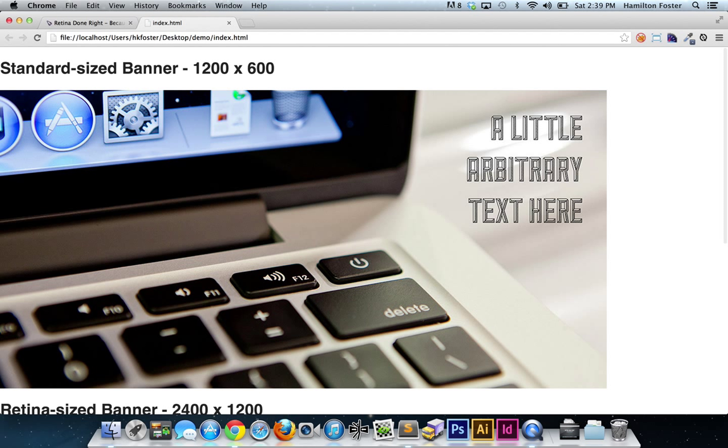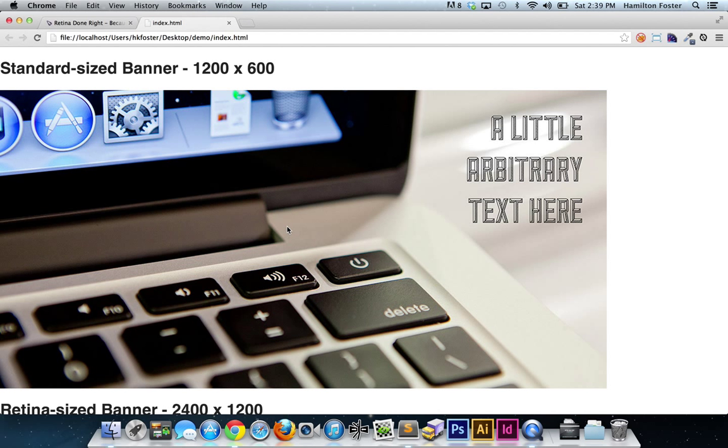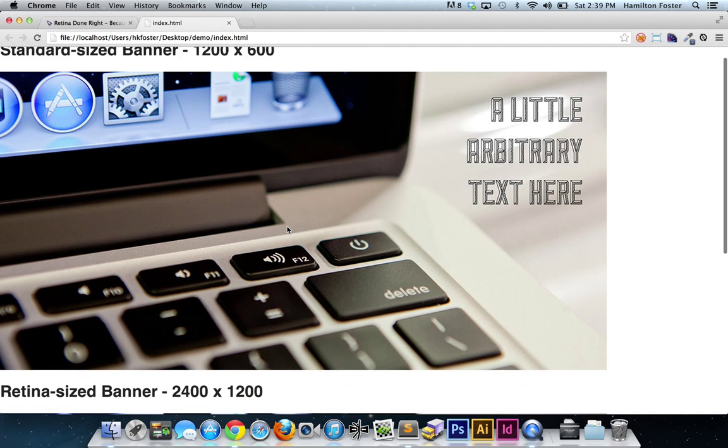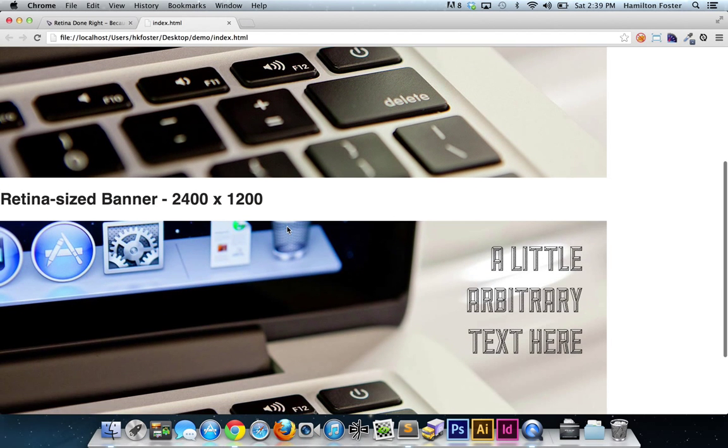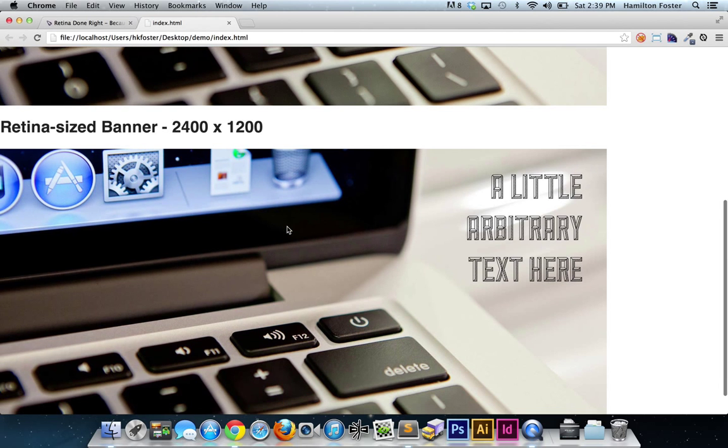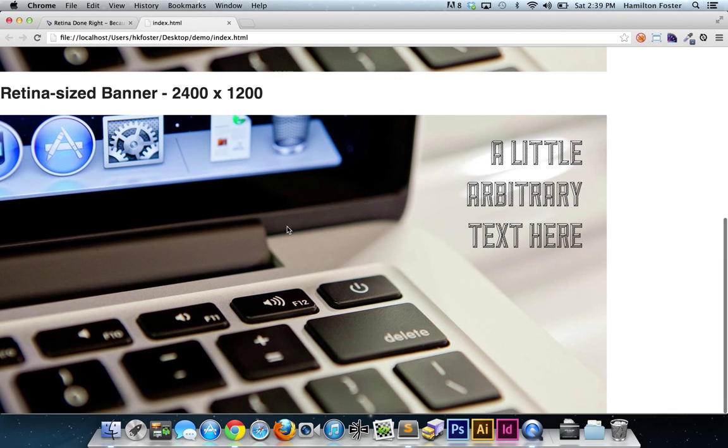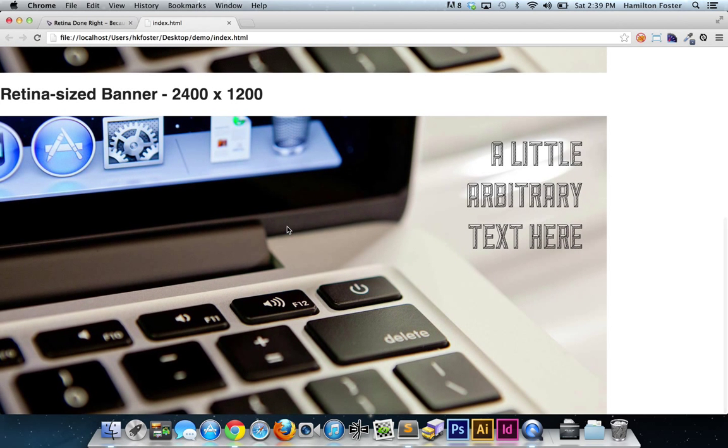Refresh this, and this in the browser is where this workflow really proves itself. You'll notice that the first standard-size banner, 1200 by 600, is pretty blurry. It's got a lot of artifacting going on. However, on the second one, the retina-sized image, 2400 by 1200, everything is nice and crisp.